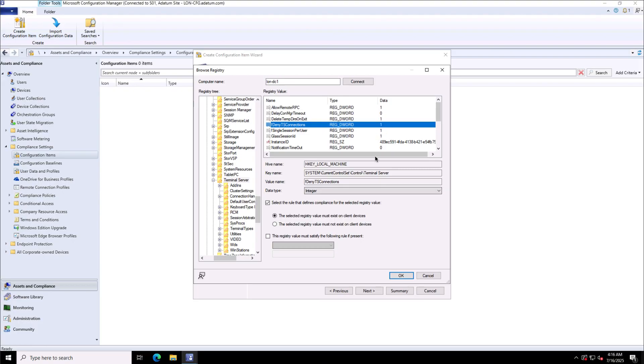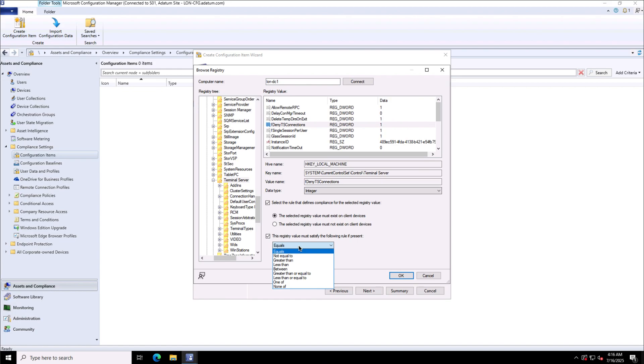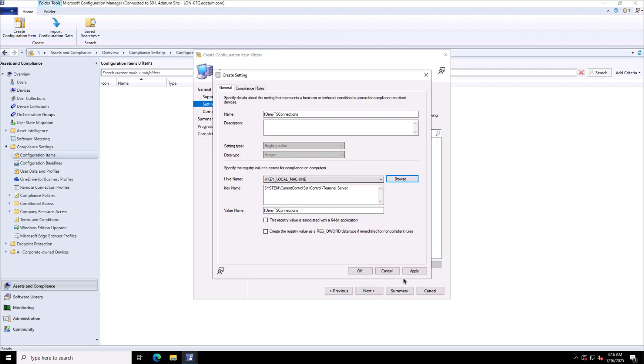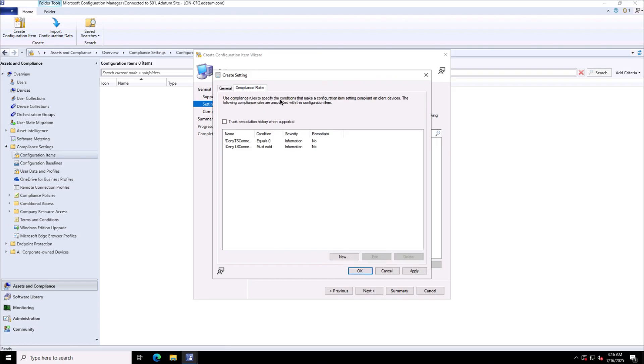Now I will set it up to meet the registry value to satisfy the rule and this is going to be zero. So I have disabled this deny terminal server connections on the client machines which means that the remote desktop will be enabled.